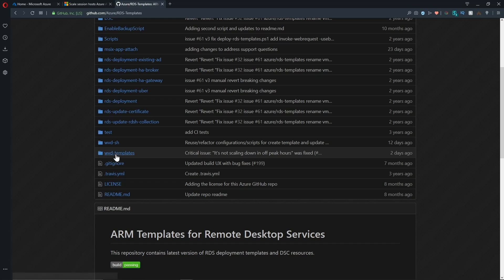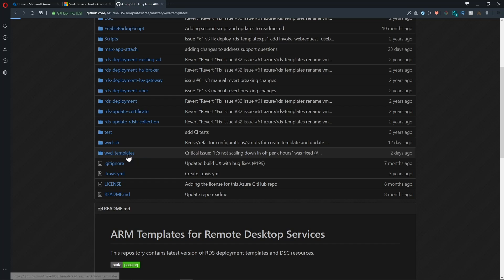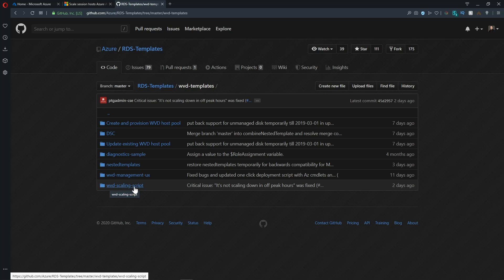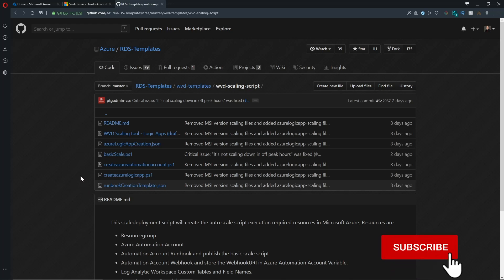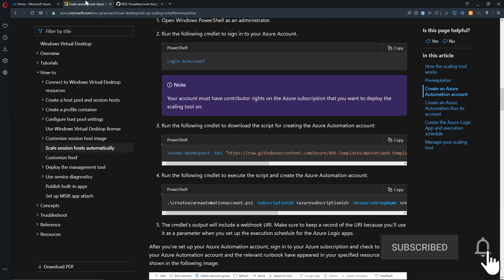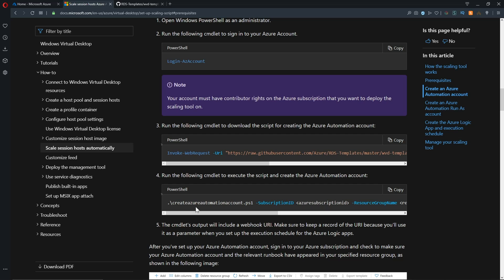And here in the repo, we'll scroll down to the WVD templates folder. And inside there, we'll open the WVD scaling script. And this is where all of today's code is coming from, just so you know where it is in case you need it for future reference. So back in the docs, we're going to download some files from that repo.